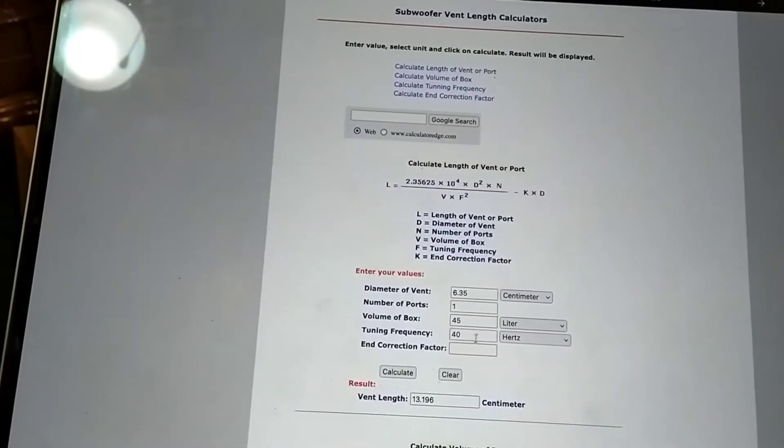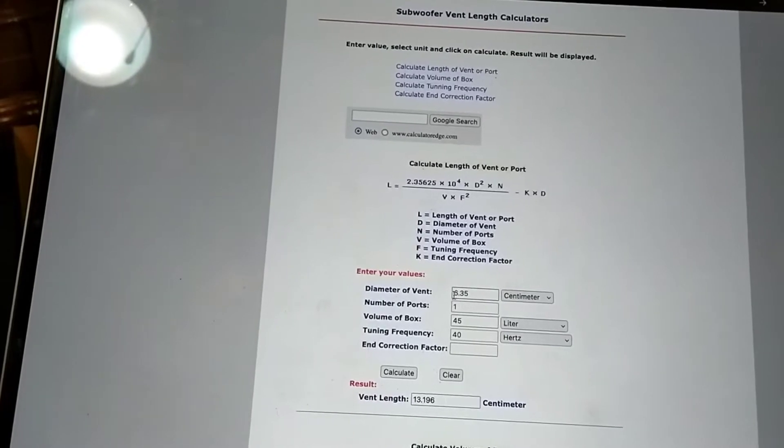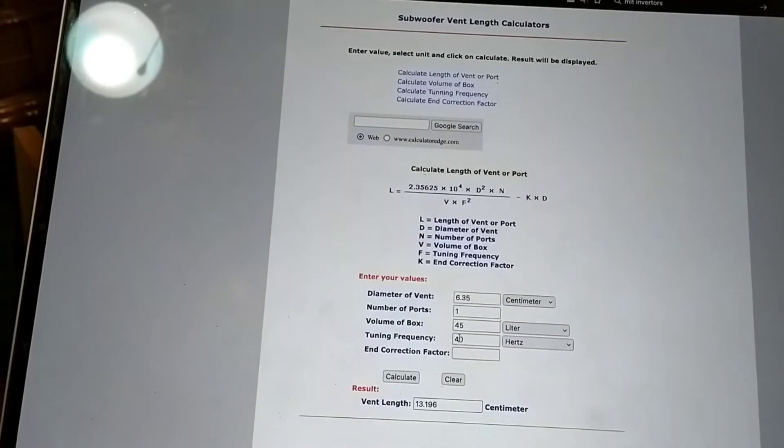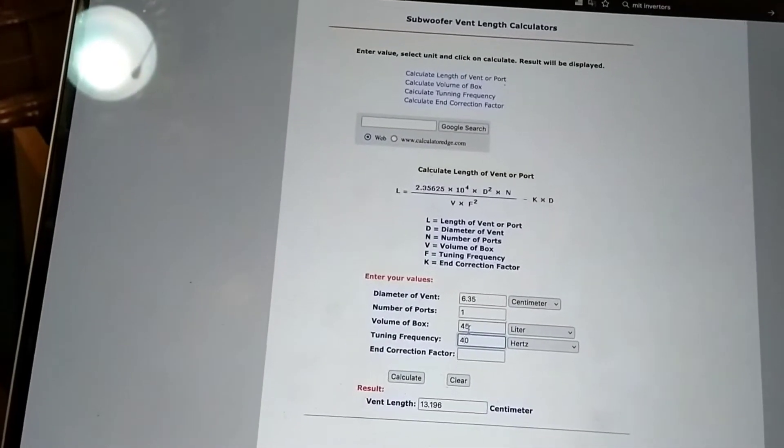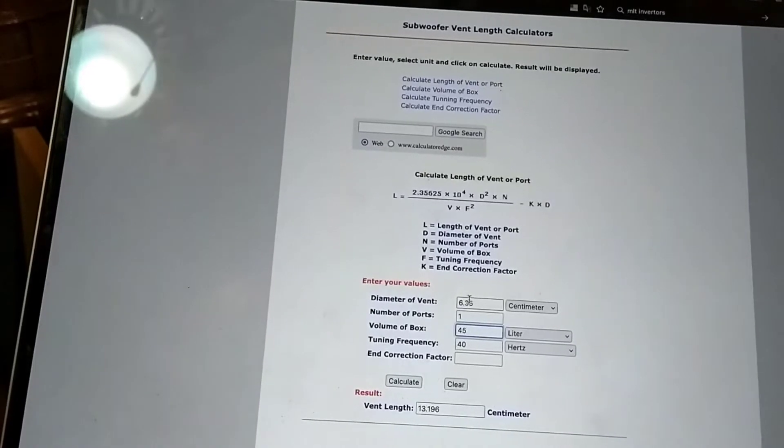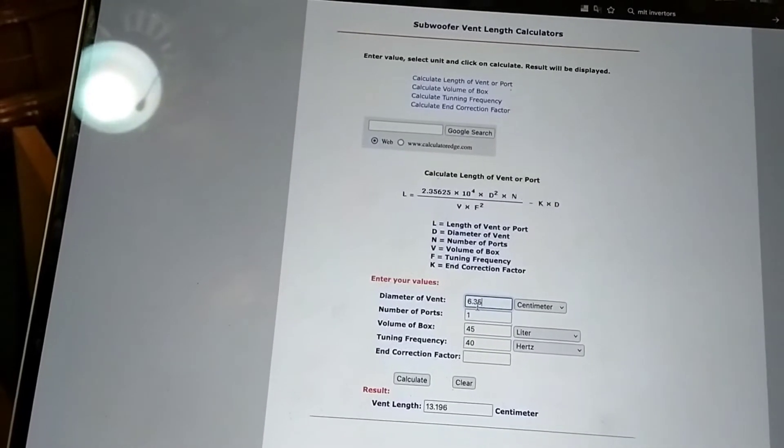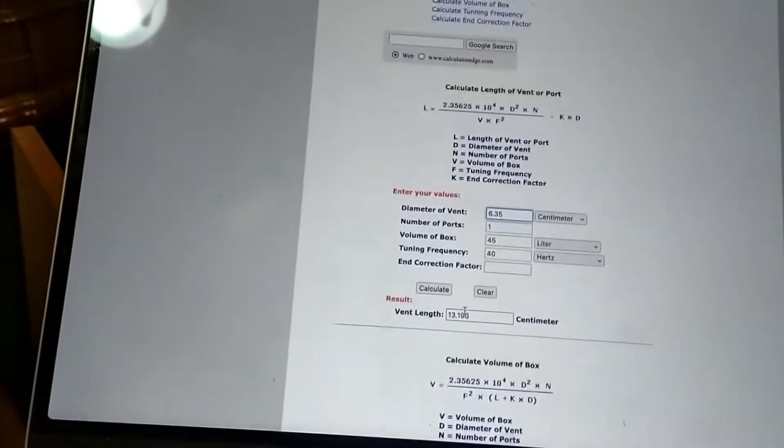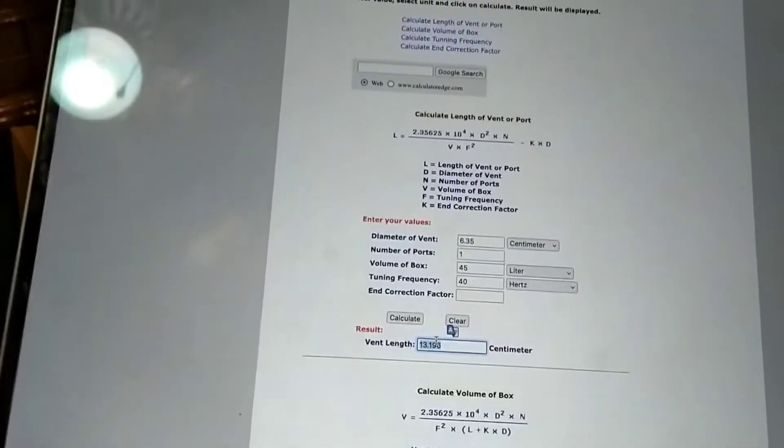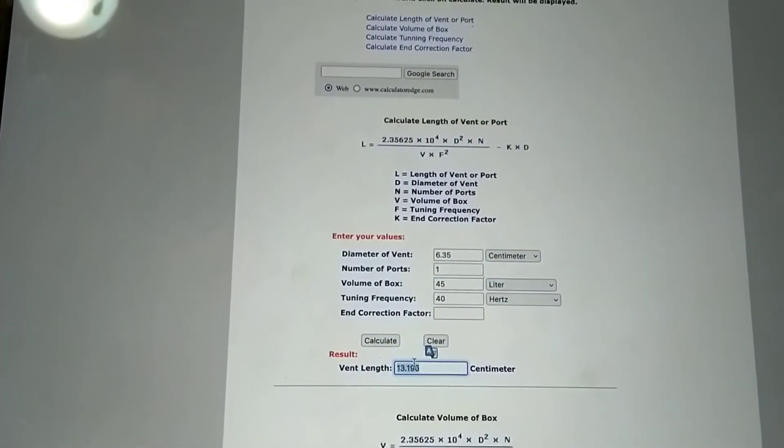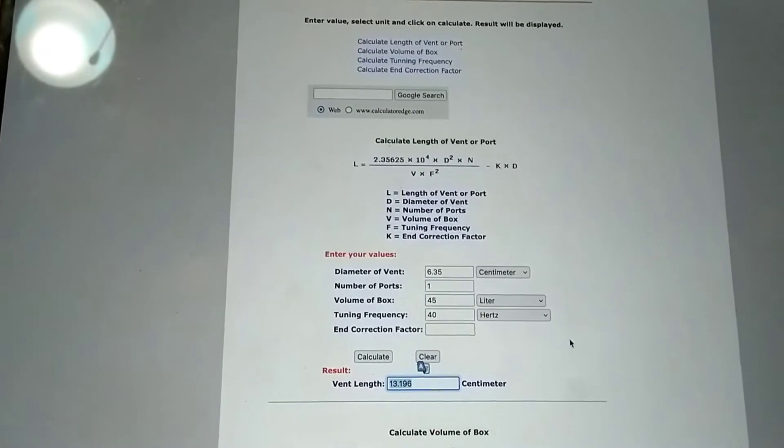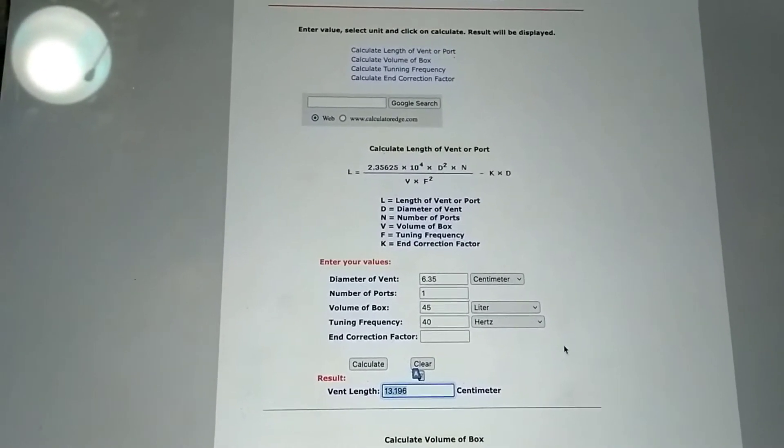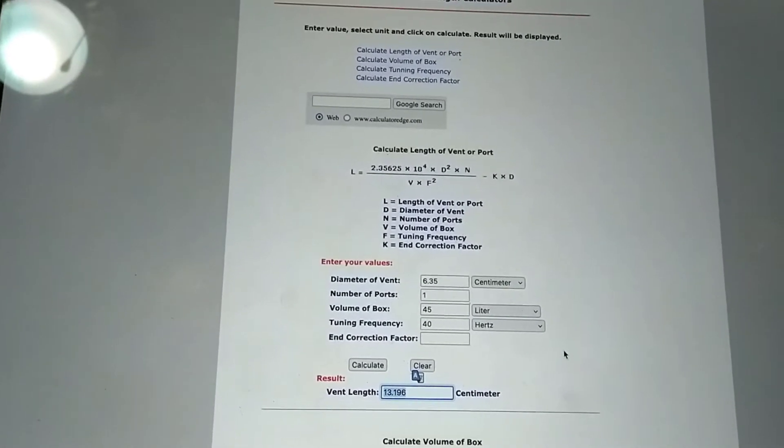And then having a look here, we can just plug in the 40Hz, keep the volume the same and the number port is still one and the slightly increased diameter of the vent. And it now calculates the size of it as being basically 13.2cm or 132mm. So let's make that happen.